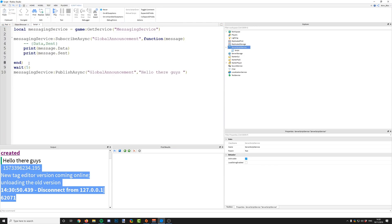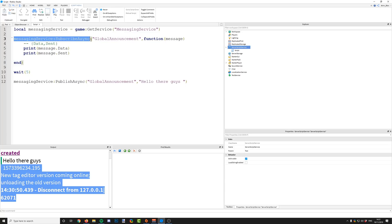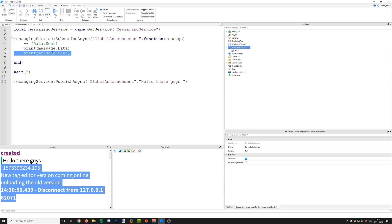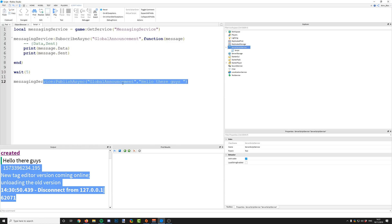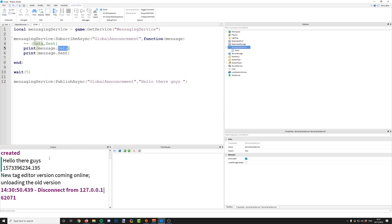We're not going to go into that today, but you can manipulate that to find out when the message was sent. If you're not familiar with events or connections — what we've done is before we've sent any data, as soon as the script has started, we have created an event listener. An event listener waits for something to happen and is constantly checking. In this case, we're constantly checking to see if a message has been sent using subscribe async. It waits until a message comes in, and when a message does come in with this topic, we fire this function which prints out the message data and the time it was sent. Then five seconds later, we publish a message to this topic, which triggers our subscribe async event, and it prints out 'hello there guys'.